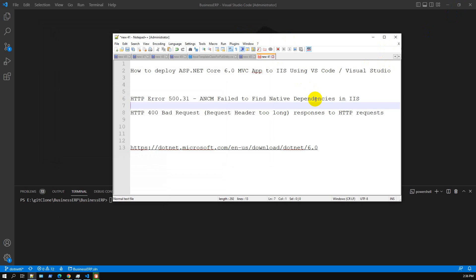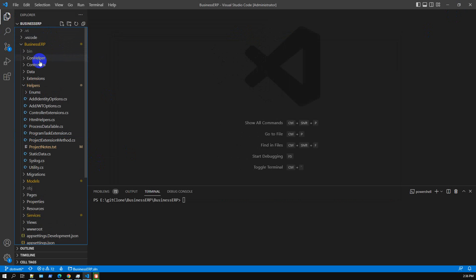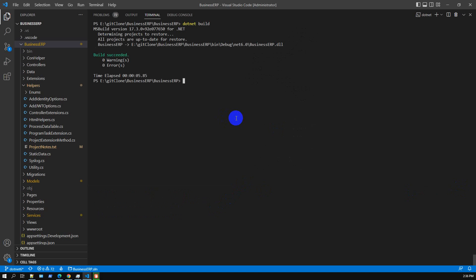So I've shared the two major errors we faced during ASP.NET Core 6.0 publishing to IIS. Here is our product — a Business ERP. We will deploy this Business ERP into IIS. Let me first build this application. The build command is: dotnet build.